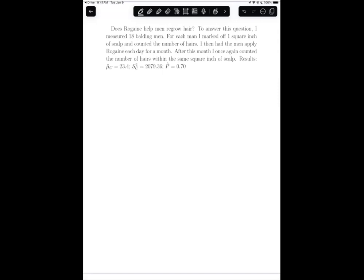We're going to talk about the pre-post or change test situation, also referred to as the paired T-test situation. Our scenario is: does Rogaine help men regrow hair? To answer this question, I measured 18 balding men. For each man, I marked off one square inch of scalp and counted the number of hairs. I then had the men apply Rogaine each day for a month. After this month, I once again counted the number of hairs within the same square inch of scalp, and the results are given.